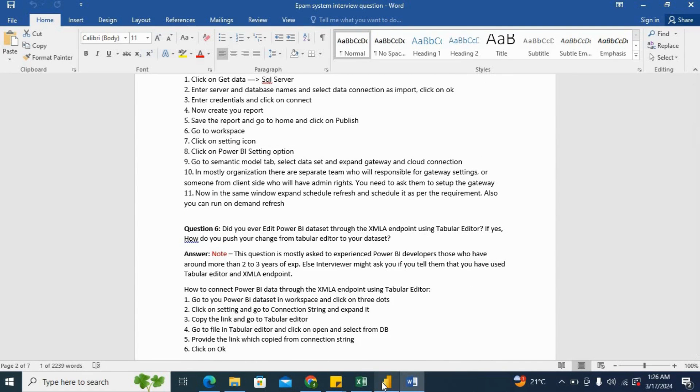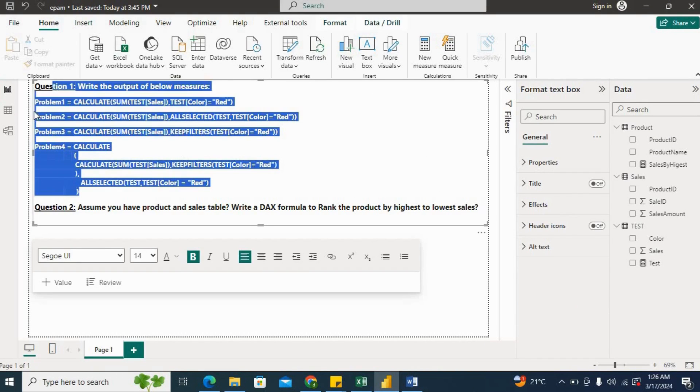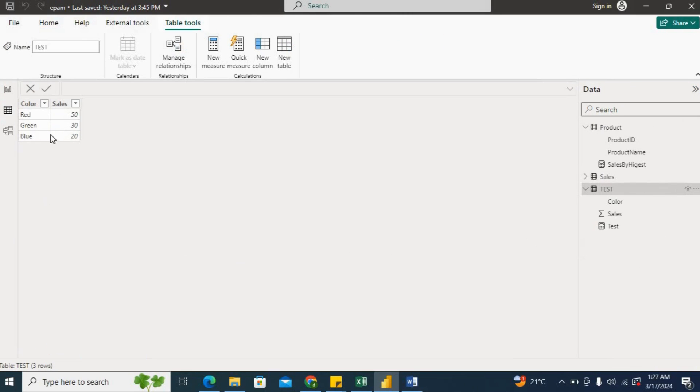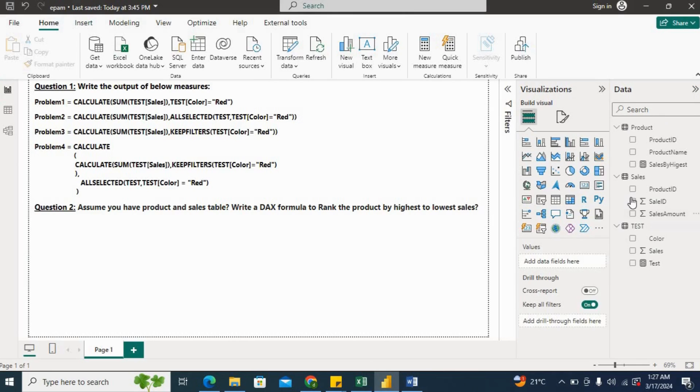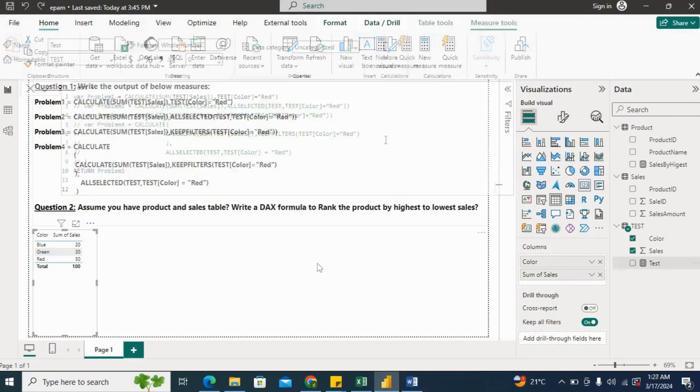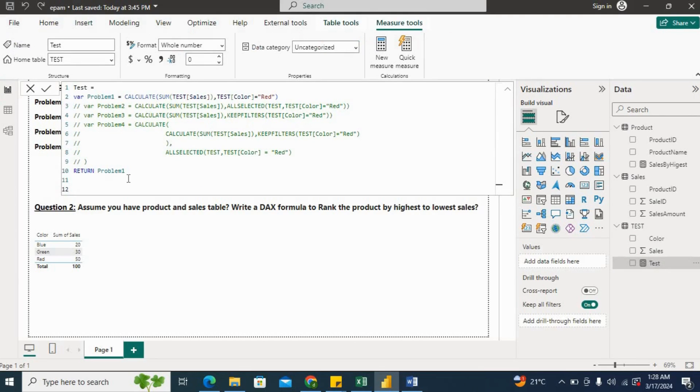Now moving ahead with the DAX questions. So the interviewer has given these three or four problems and what he said is write the output of below measures. So we need to provide the output of each and every problem. So the table which he has is Color and Sales. We have three colors: red, green, blue. Red is 50, green is 30, and blue is 20. Now if I put the table here, let's take problem number one. So I have already created this test measure where I have written down all of the problems. So we will go through each and every problem by problem and check the result.